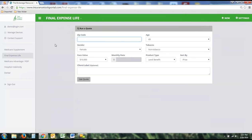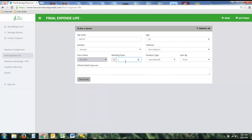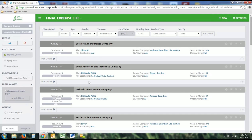The third product is Final Expense. It's not a Medicare product but works the same way — zip code, age, gender, tobacco status. You can also select the type of benefit or product type you want. Additionally, you can either select the face amount or type in a monthly rate. For example, if your client can afford $40 a month for a final expense life plan, press Get Quote and it will price out all the plans available for $40 and show the face amounts associated with them — price per month, face amount, plan type, AMS and S&P ratings, parent companies, and so on.